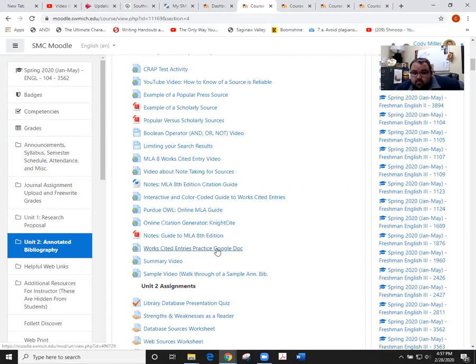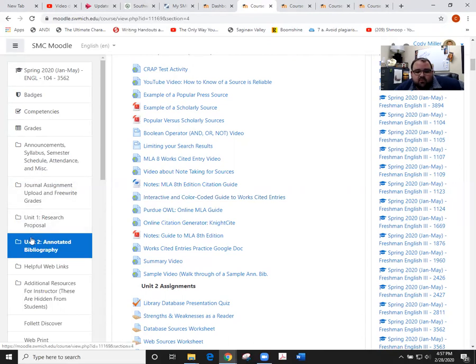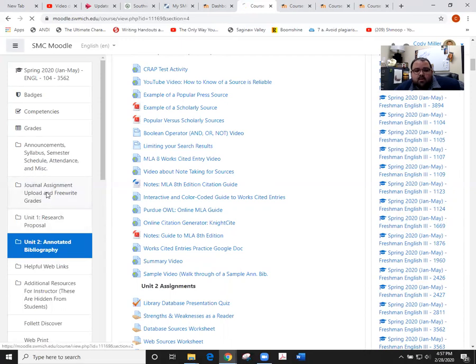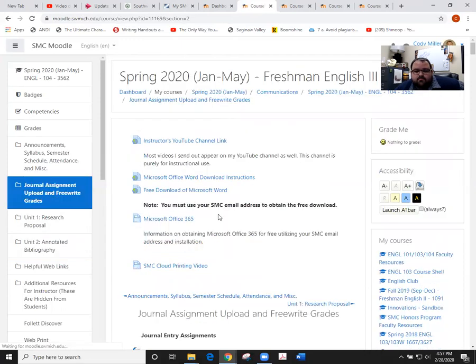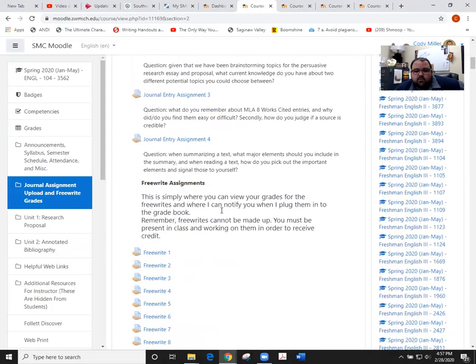One last announcement heading into week eight is that we have a chance for extra credit and there is a journal entry coming due next Wednesday. If you look at our journal entry area, scroll down, you'll see journal 4 is listed right here. That comes due on Wednesday at 11:55.